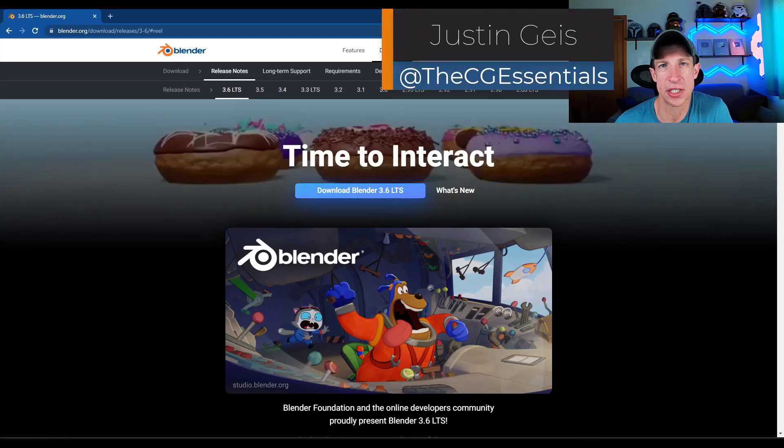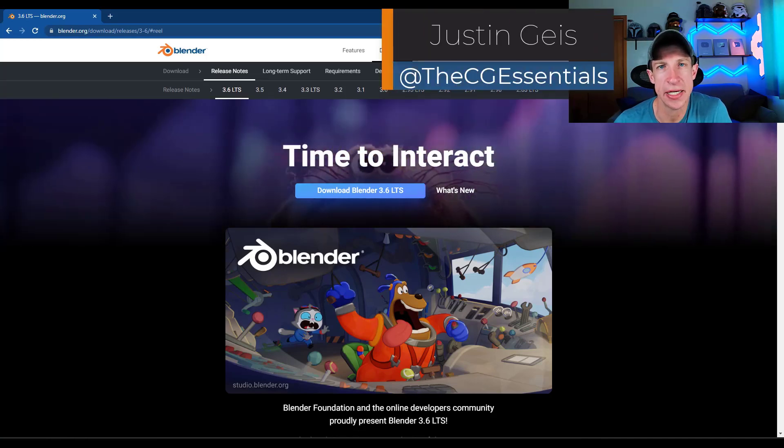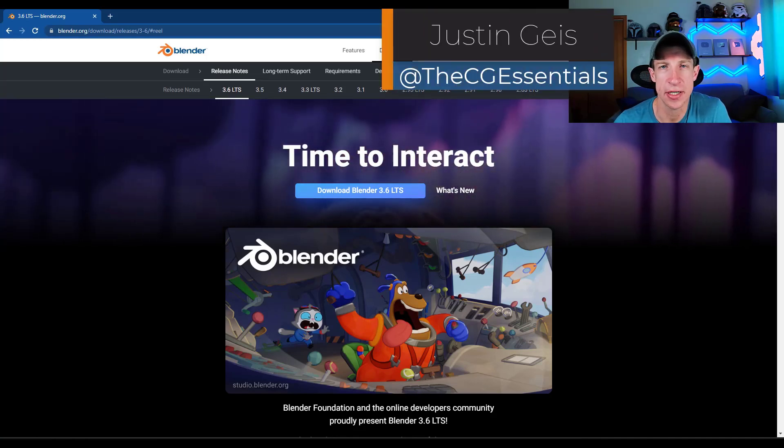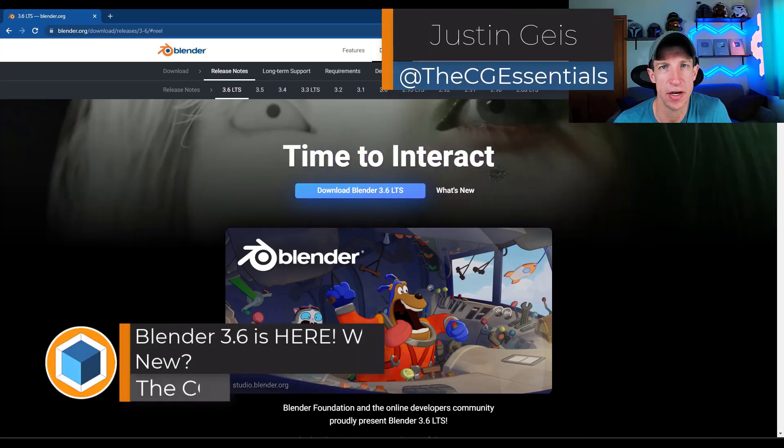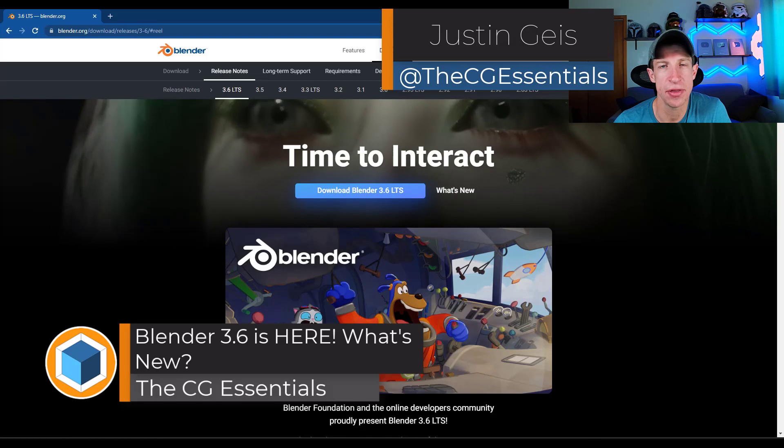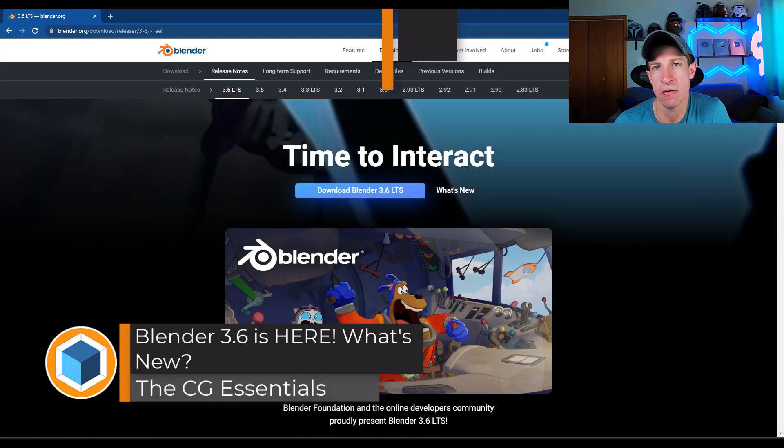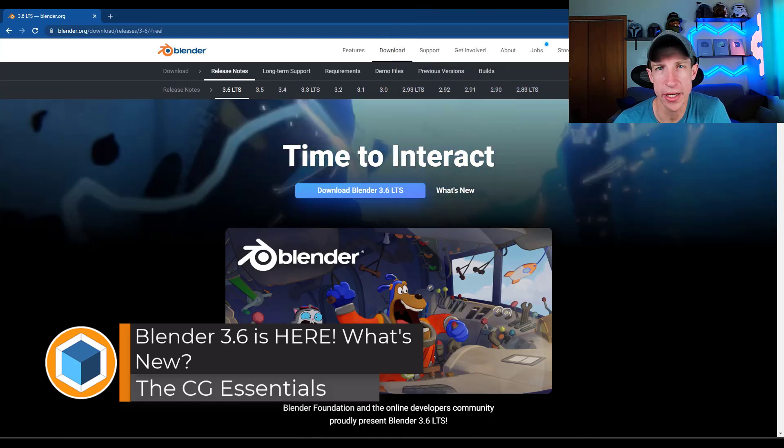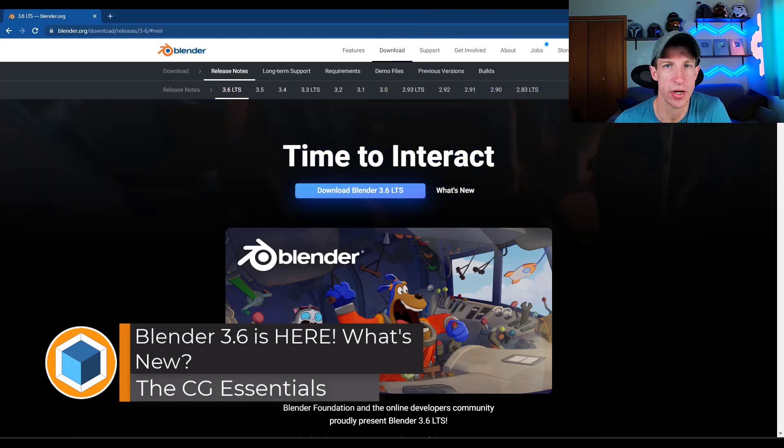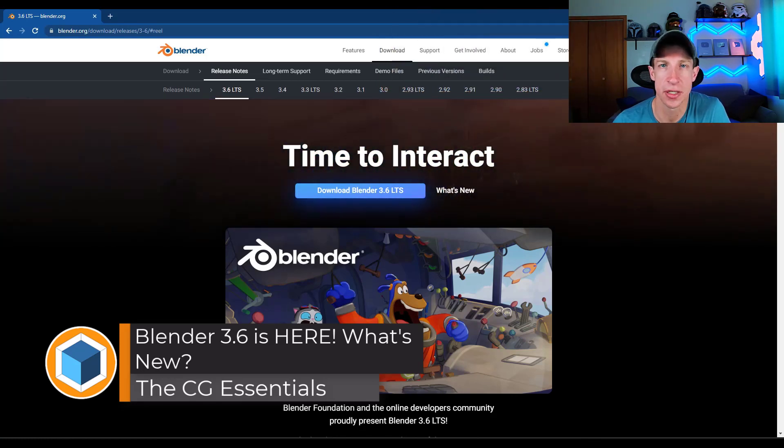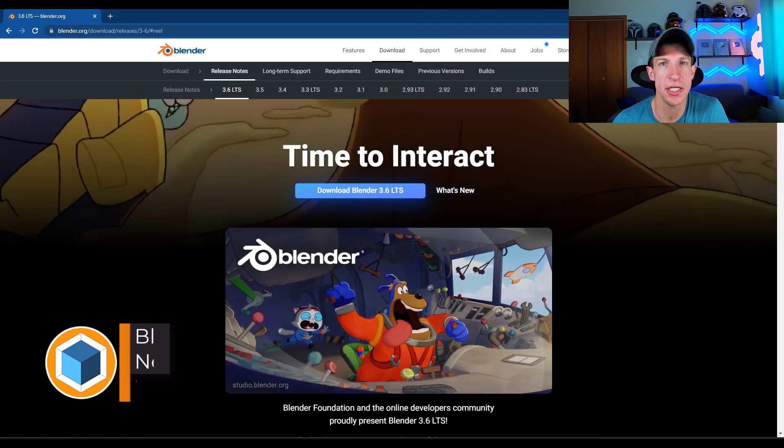Oh, what's up guys? Justin here with thecgessentials.com. So in today's video, we're going to check out the brand new version of Blender version 3.6. Let's go ahead and just jump into it.